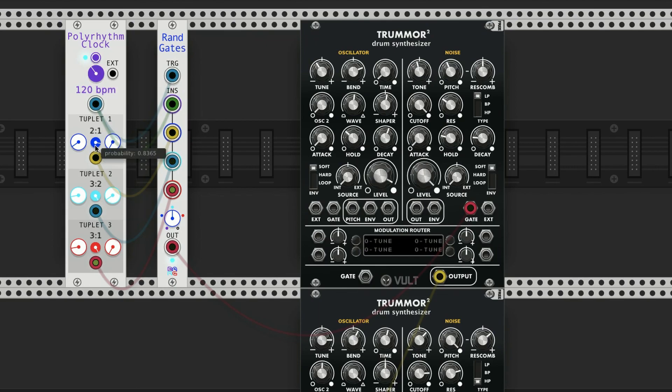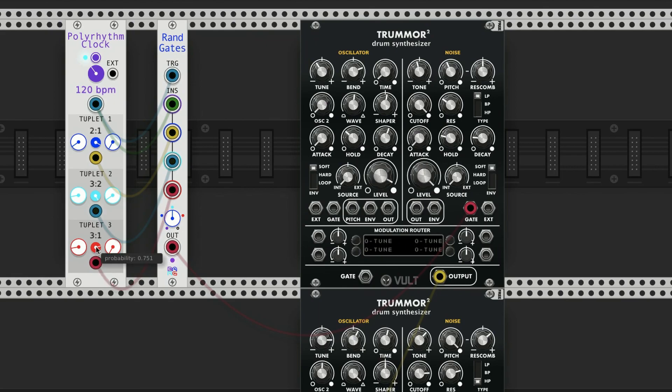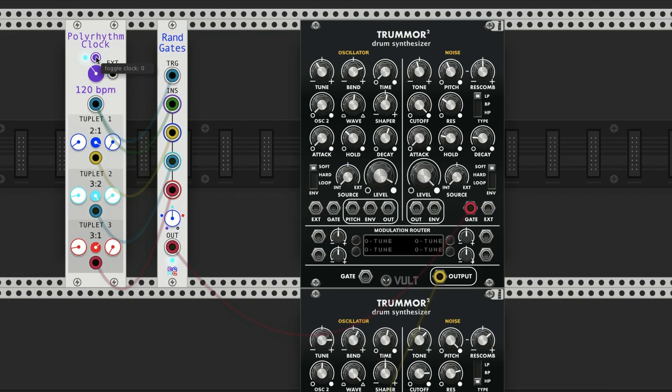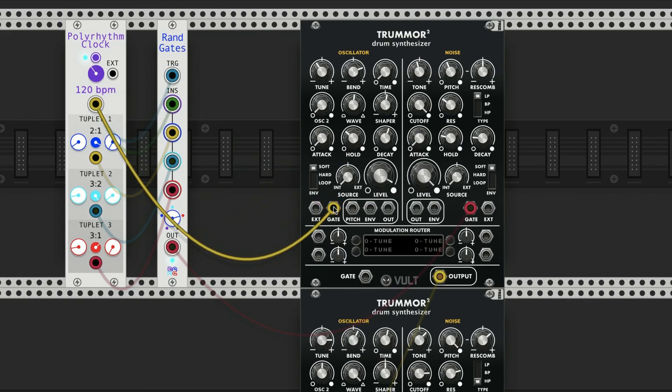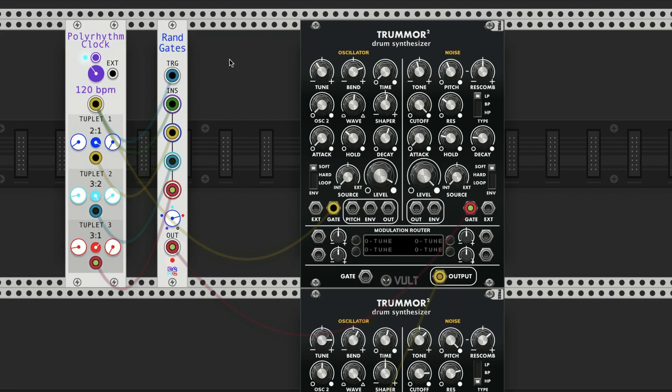And you can still play with the probabilities here. With the faster notes it works a little better. Yeah, get a little tempo reference point for our rhythms.